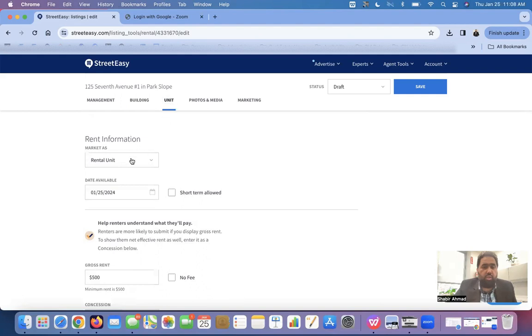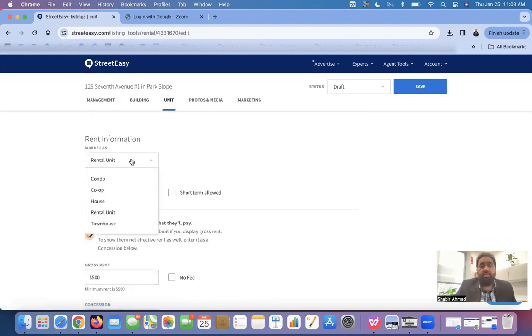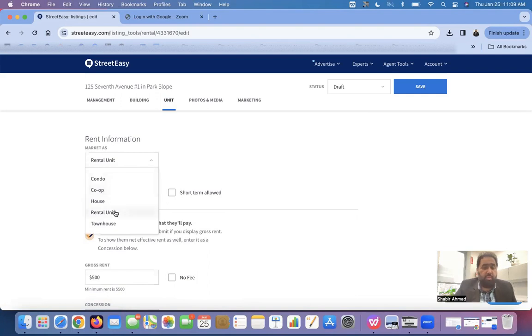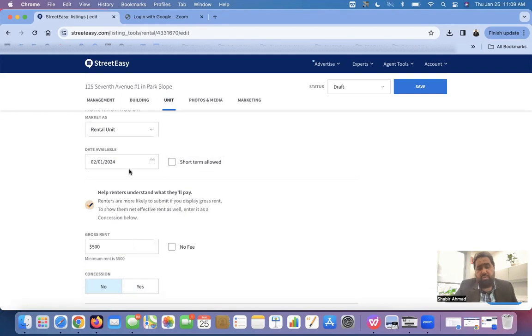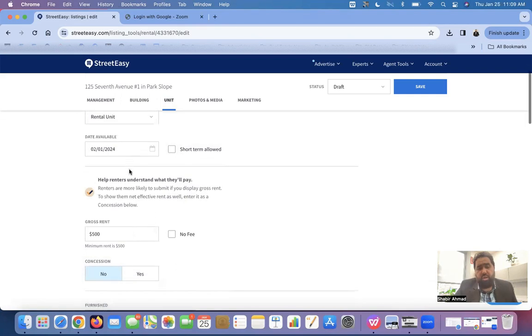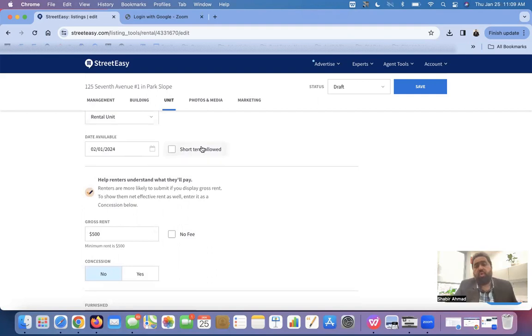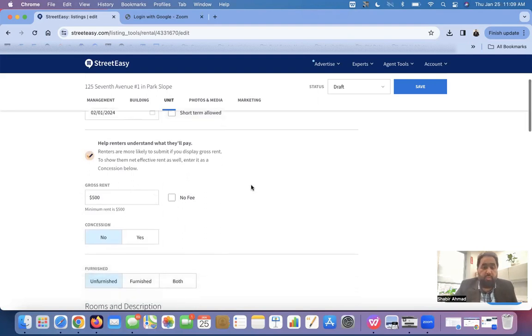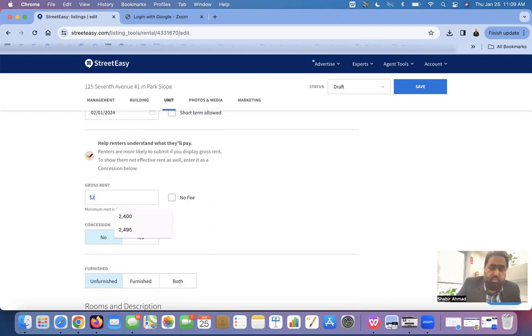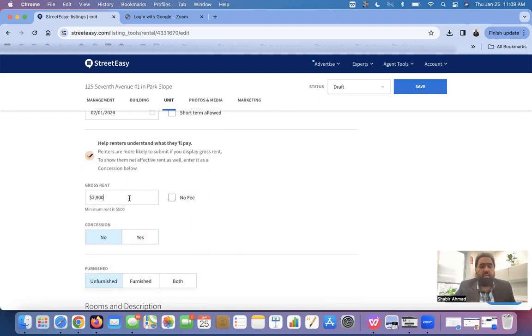Definitely, this building is a rental building. But, if it is a condo or co-op or a townhouse, we can check it up, check it marked from here. But, this is a rental building. When is that available? Is that available immediately or is that available at a later date? I am taking February 1st as a later date. Short time allowed is only checkmark if you know that this is checkmarked. If you know that the short terms are allowed here. Here, we are going to write the gross rent. Let's assume. I am just putting an example. $2,900.